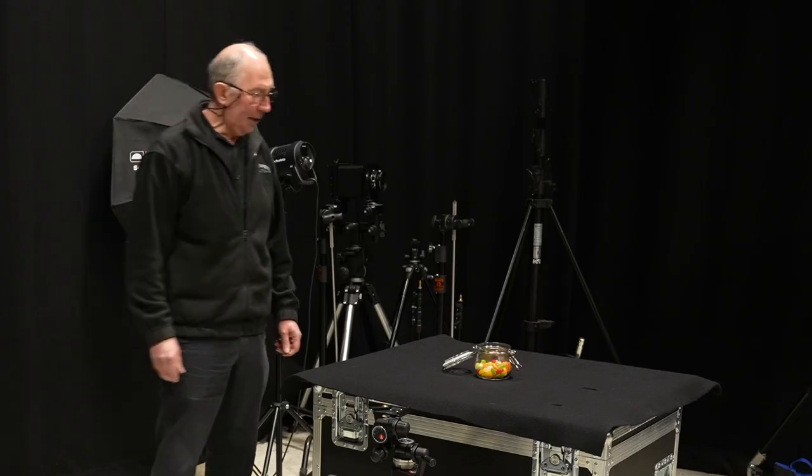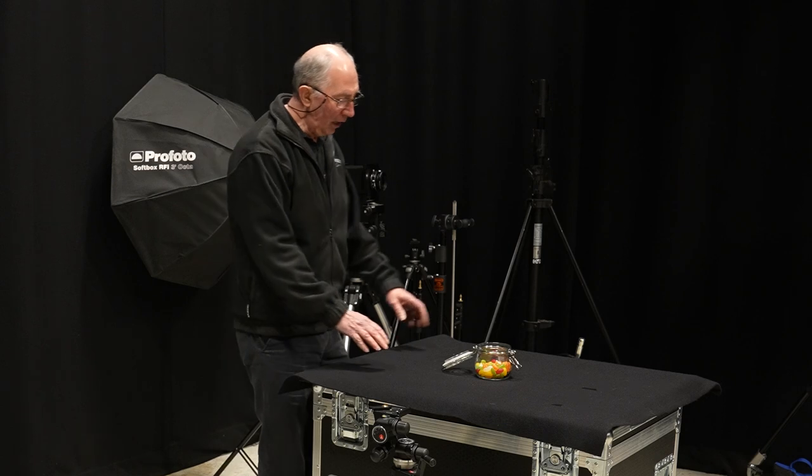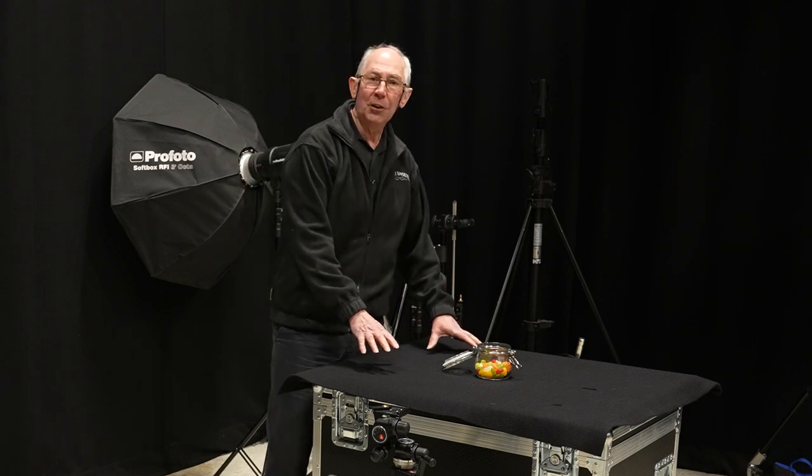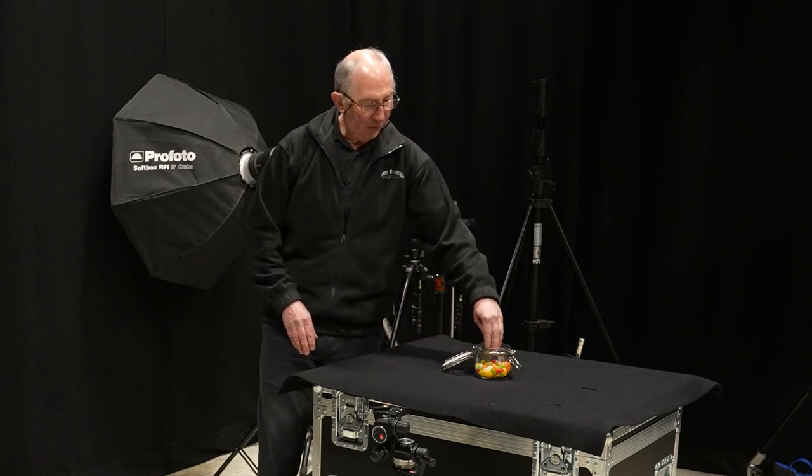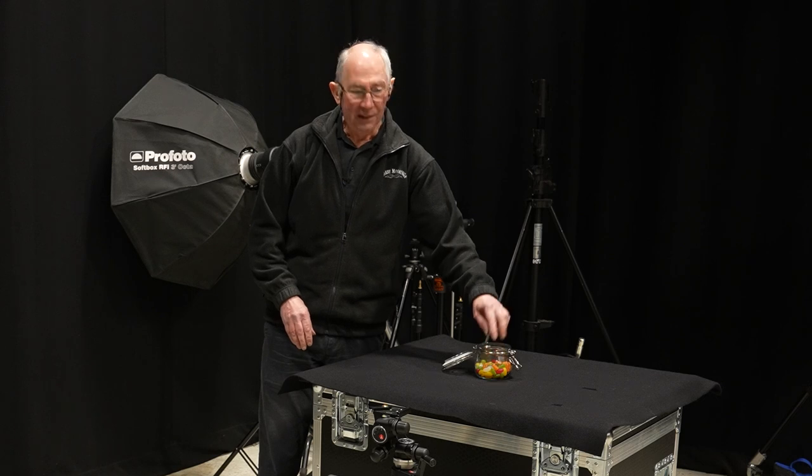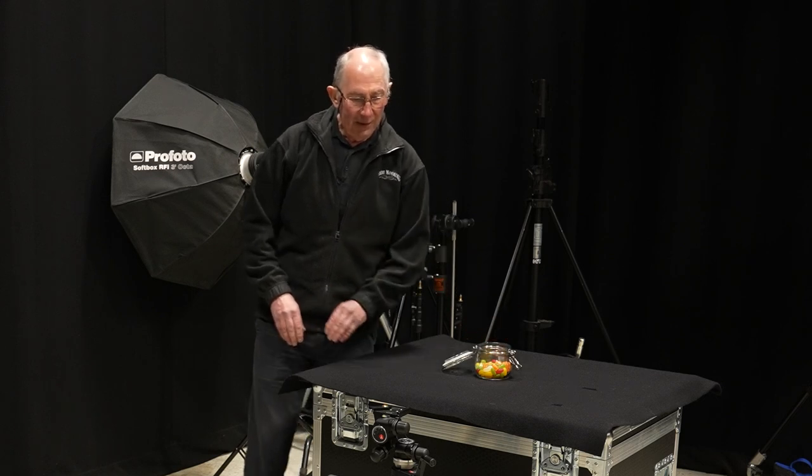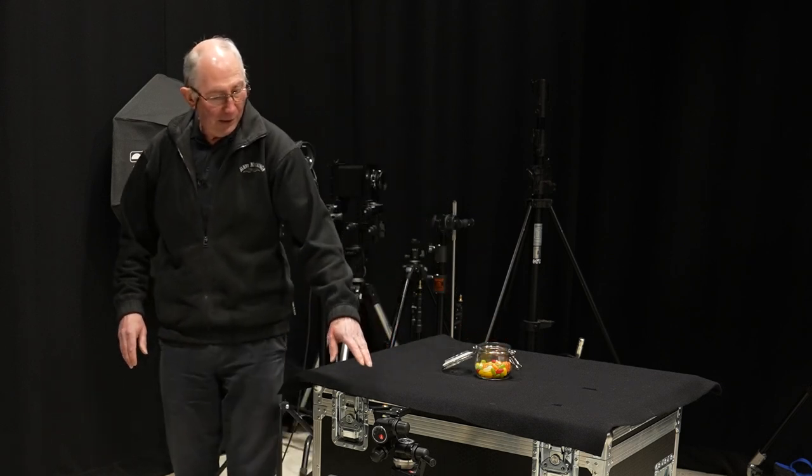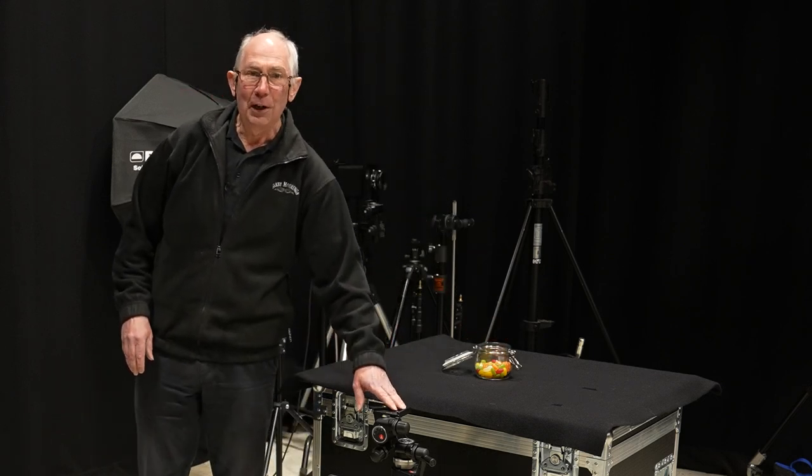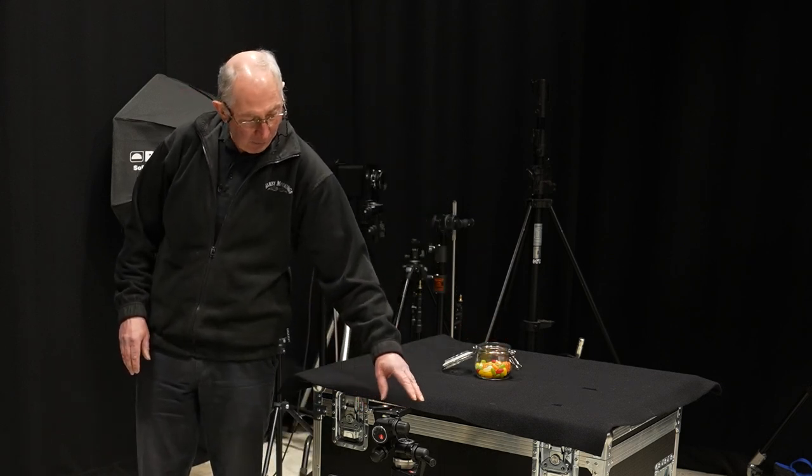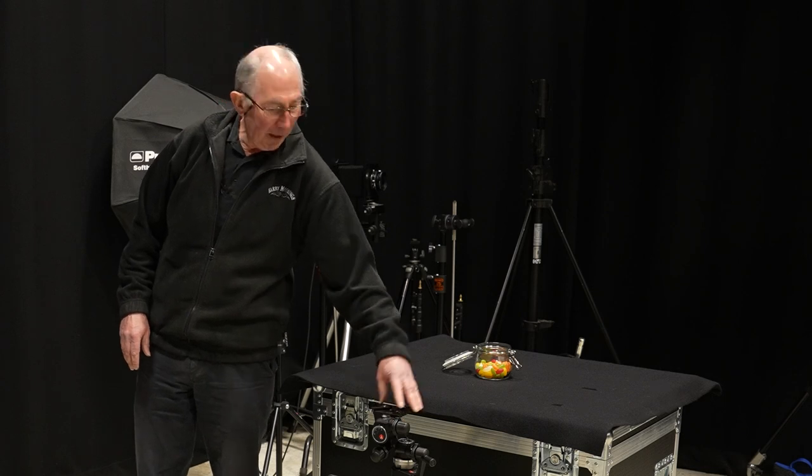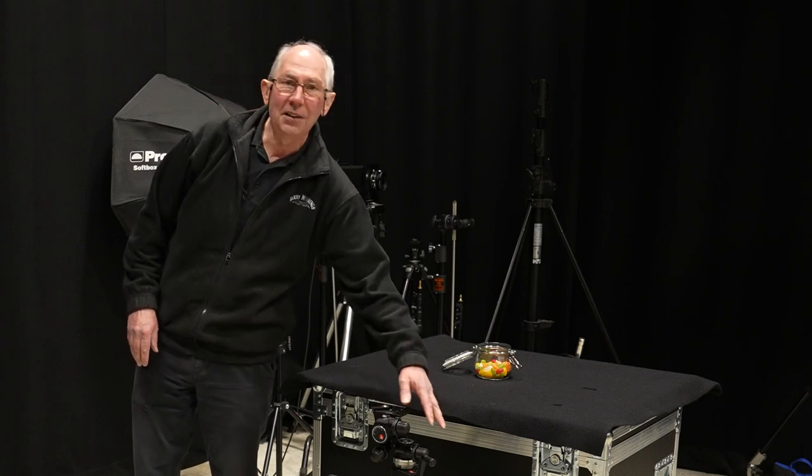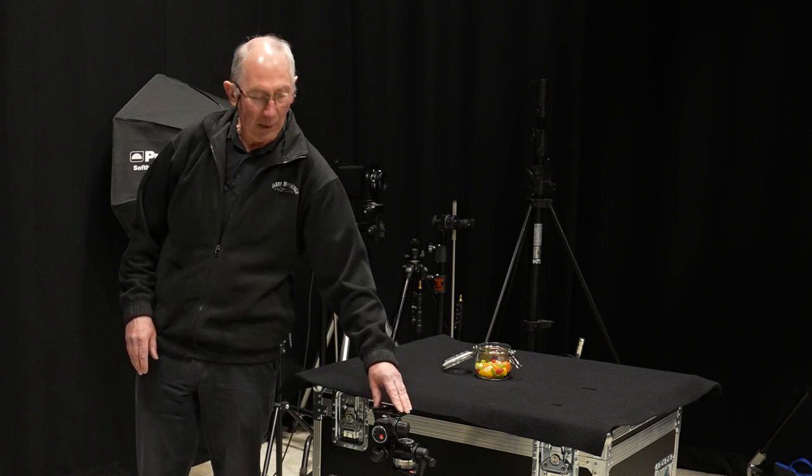Okay, so here we are. This is what I've got set up so far. So I've got a jar here with some jelly beans in it. And at the front here I have my tripod which has a geared head on the top and it has a geared center column as well.